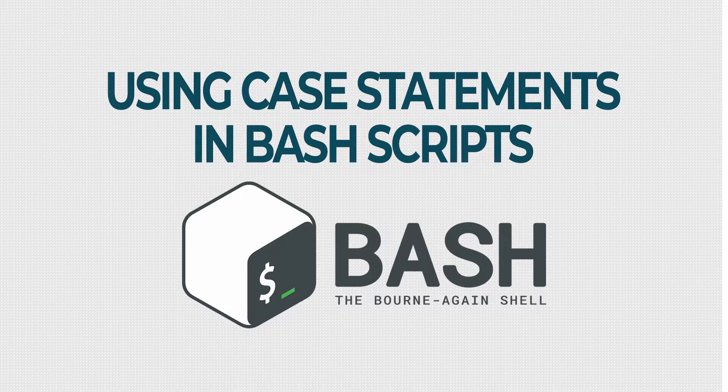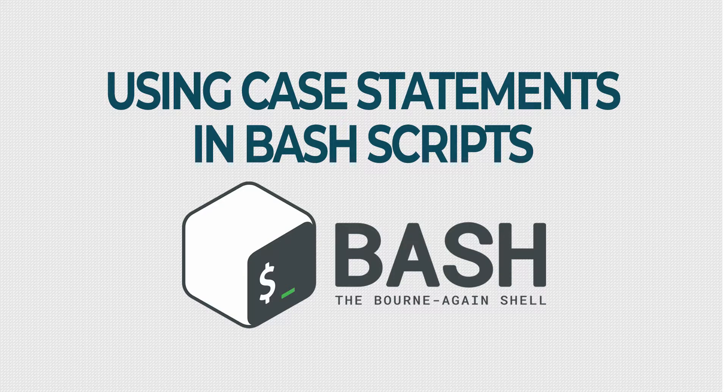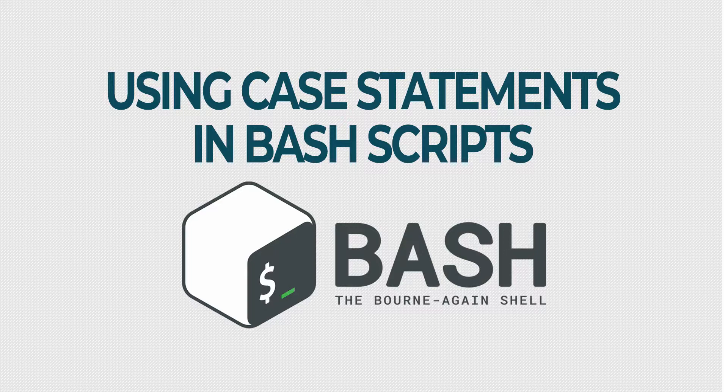Case is a bash built-in that makes it easy to have complex conditional statements that have multiple choices. It allows us to do this without the need for a bunch of nested if statements.